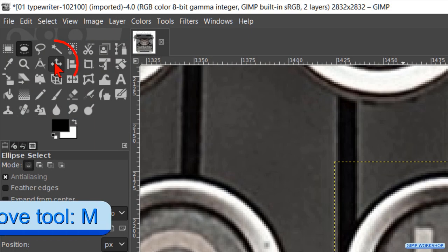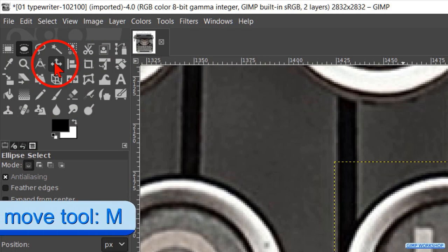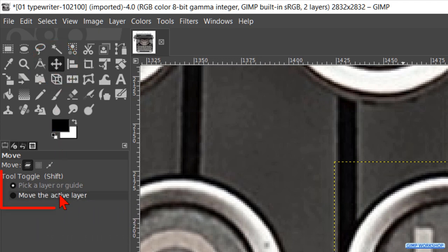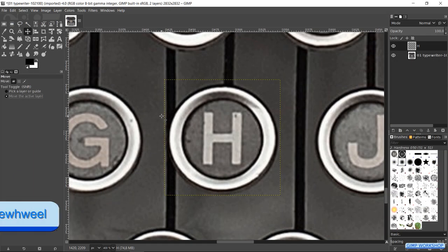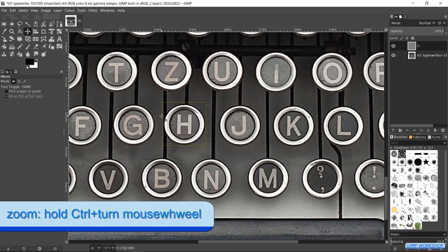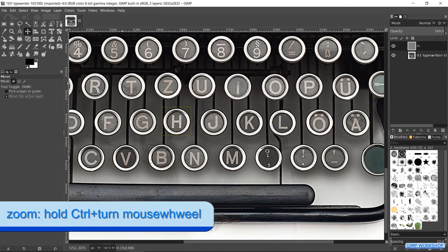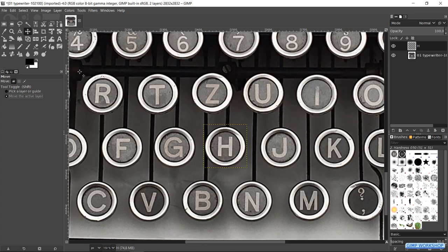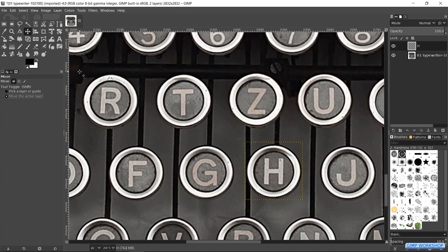Go to the toolbox and make the move tool active. Check the option move the active layer. Zoom out so we can see the letter R. Then click and drag the H letter over the letter R.